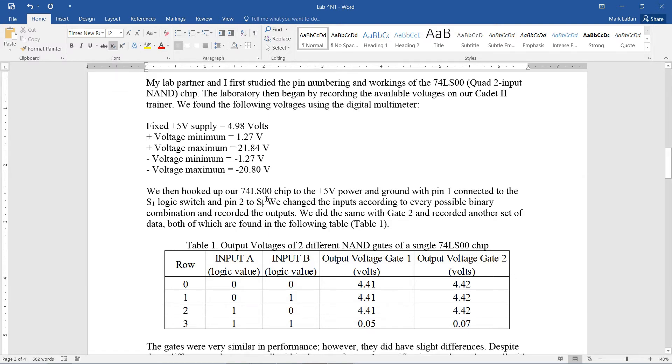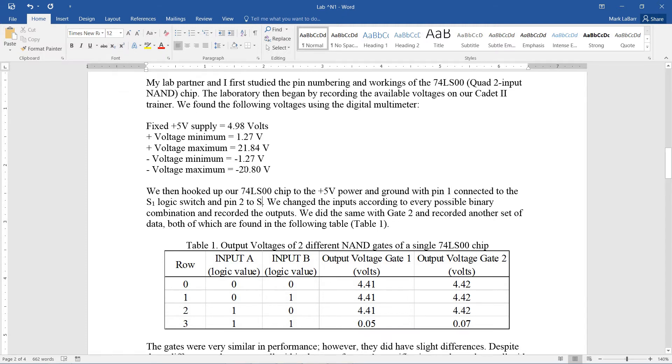So if we hit that, CTRL plus equals, and for a superscript, it's CTRL shift equals, or CTRL shift plus, and we can do superscripts.